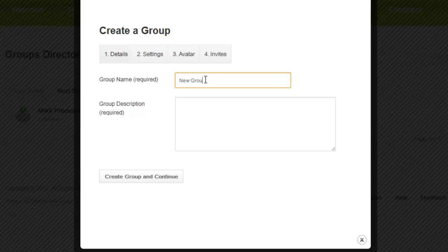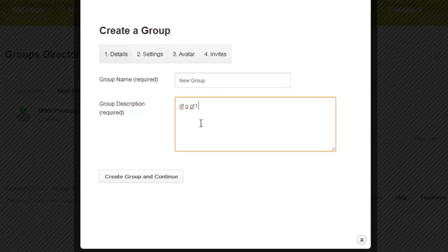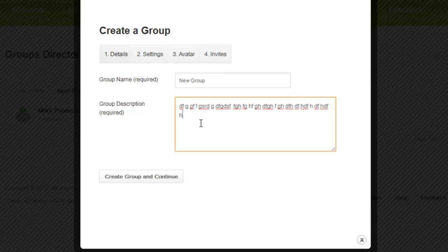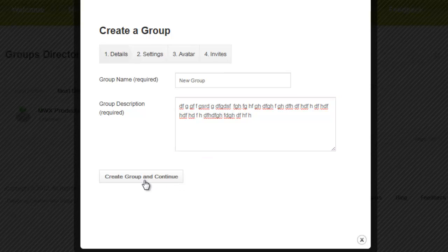I'm going to call it new group because I'm going to delete it. I'm going to add some nonsense here which would normally be a long description or short description of what the group is. Create group and continue.